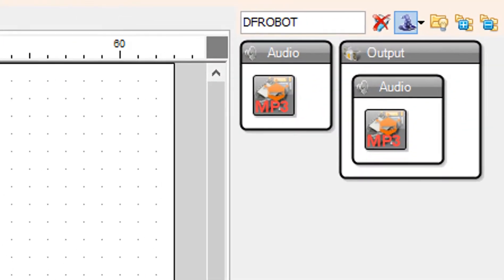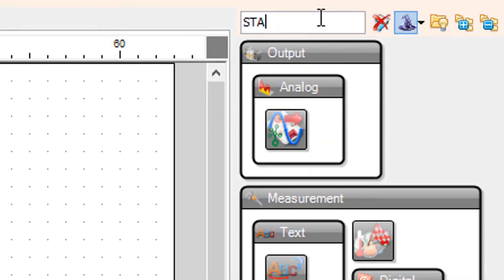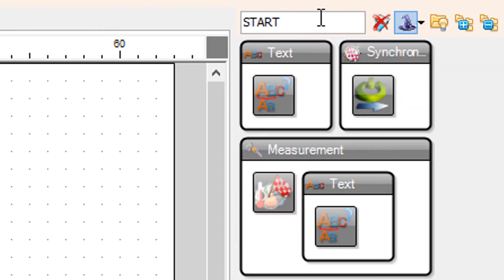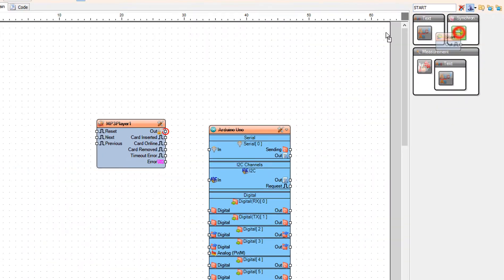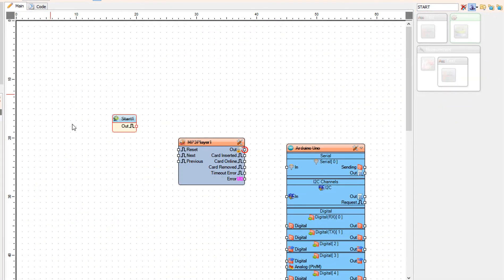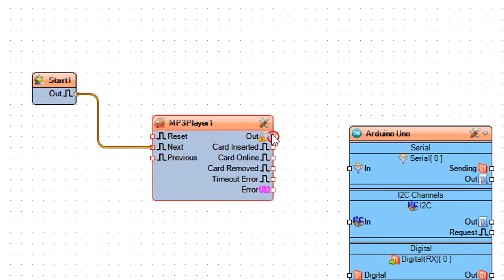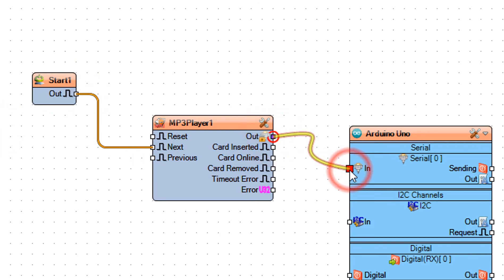Add start component. Connect start 1 pin out to MP3 player 1 pin next. Connect MP3 player 1 pin out to Arduino serial pin 0.